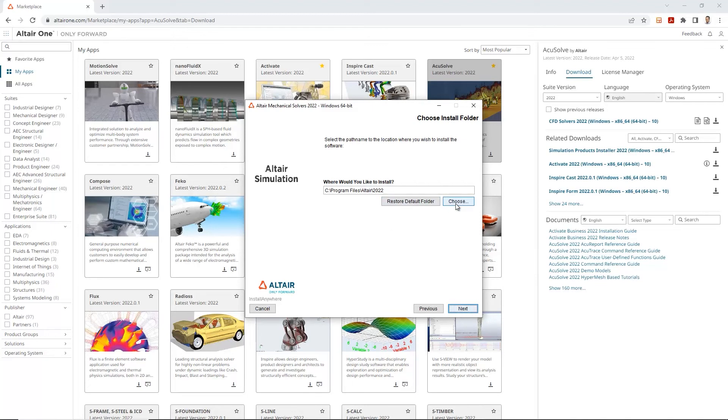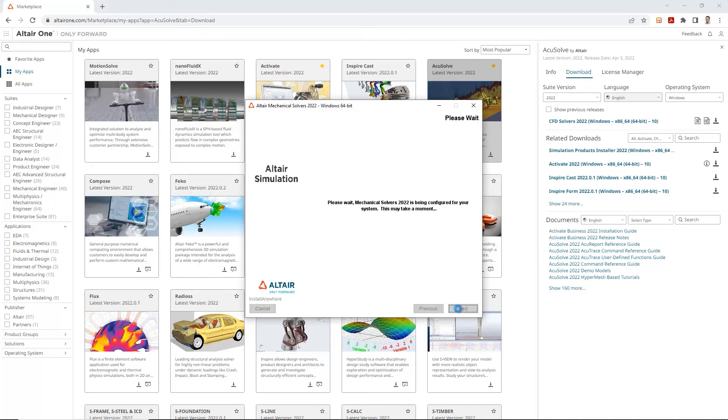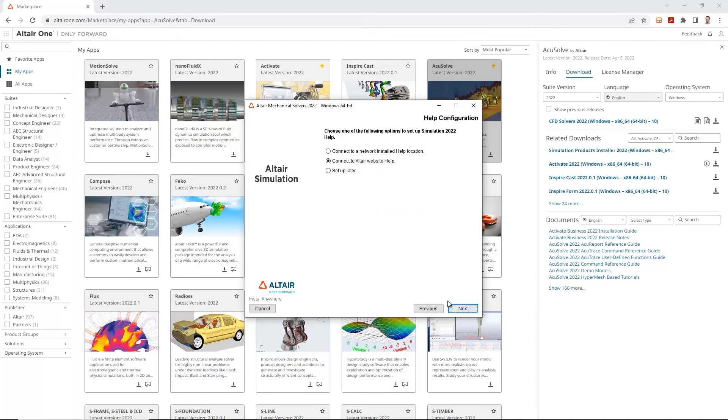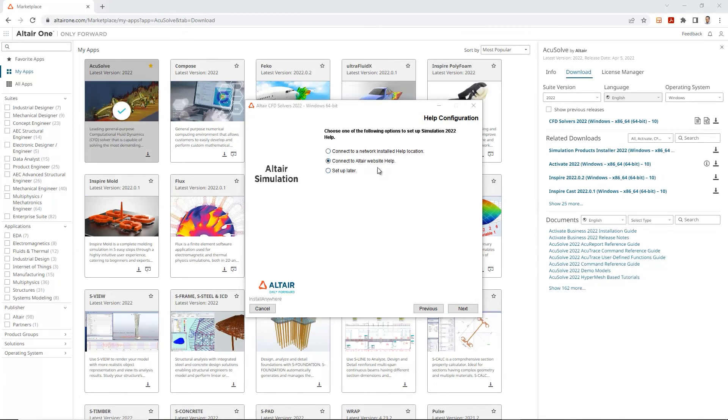We'll select next again. This is where we choose where we would like to install our altair simulation or install our tool. I'll keep everything as default. Let's go next. Again, I like to have some of these shortcuts on my desktop for easy access.